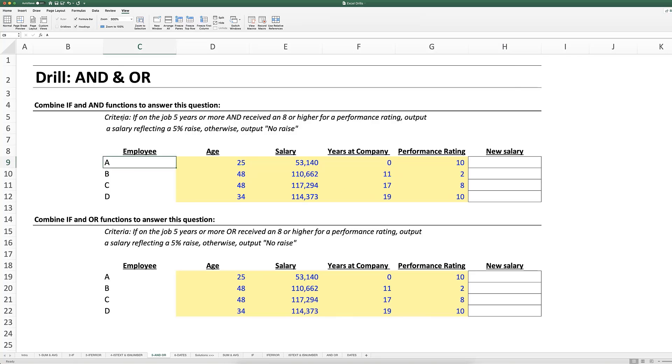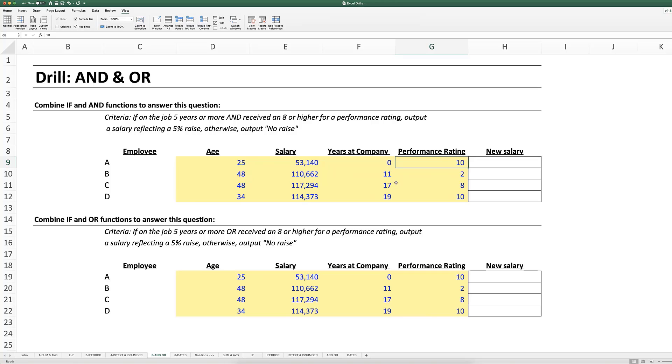Okay, so let's see what that looks like for this table here where we have an employee. Our criteria here is that if this employee has been on the job five years or more and it's received an eight or higher for a performance rating, then output a salary reflecting a 0.05 raise, otherwise output in quotations no raise. So of course we can use a nested IF statement with this but let's practice using AND.